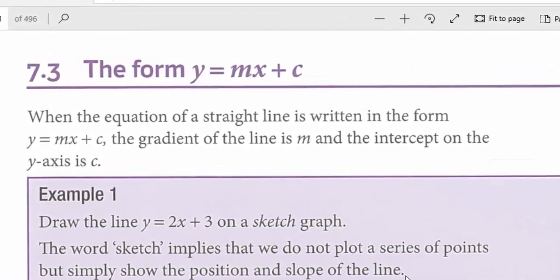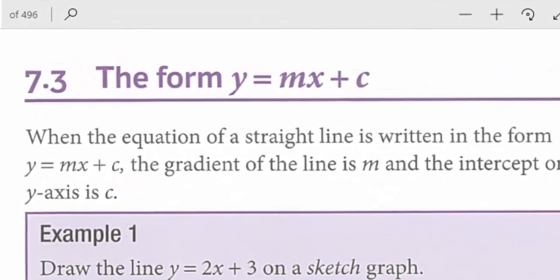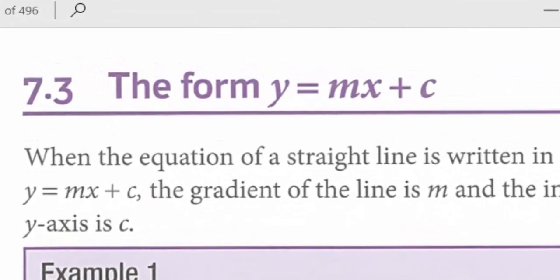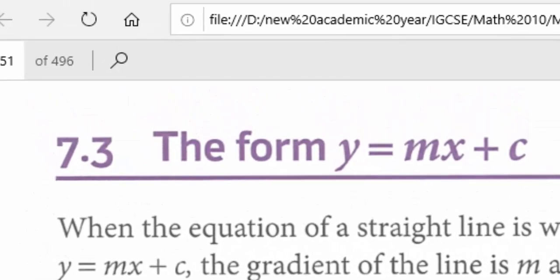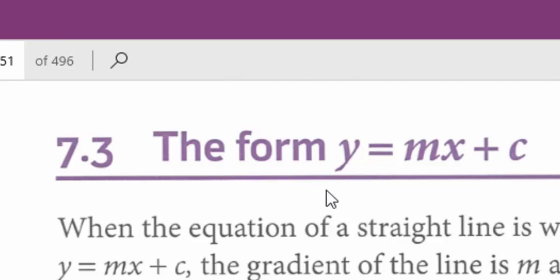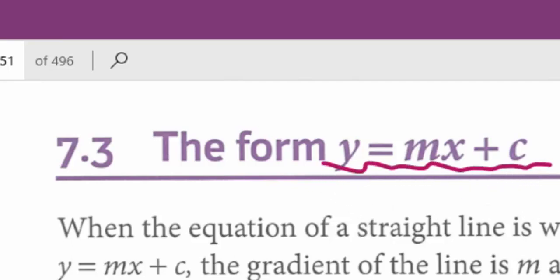Hi there, Mr. Mohamed is here. This is Oxford Complete Mathematics for IGCSE students. Unit 7.3 is about the form y equals mx plus c. In some books this form is called the standard form of a linear equation.